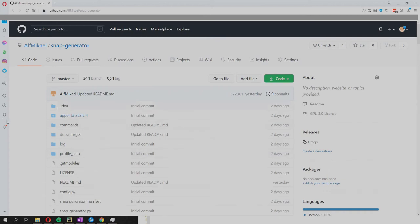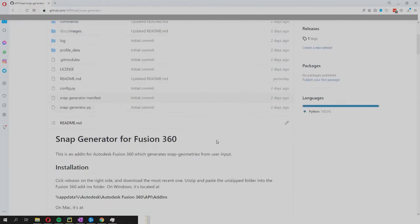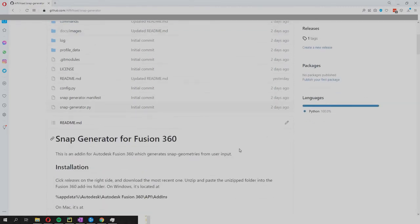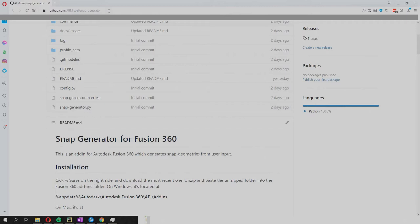Hi, my name is Alf and today I'll introduce you to something I've called the Snap Generator, which is an add-in for Fusion 360 that allows you to generate snap geometries. You can find this project at GitHub by this link here, which is also found in the description.